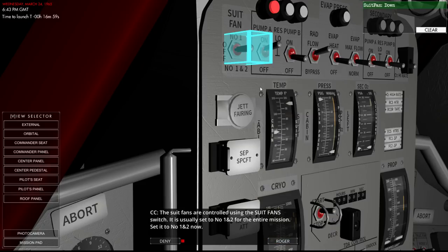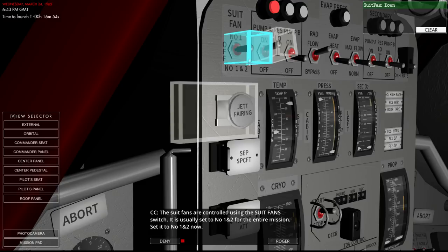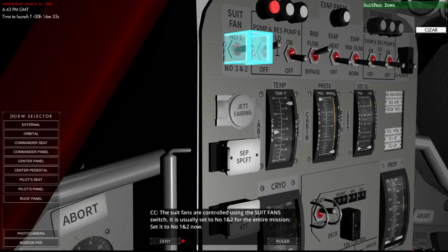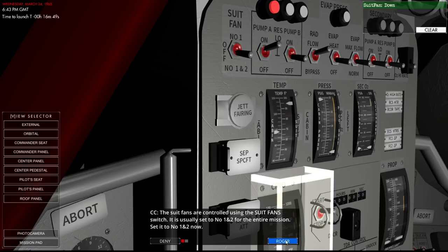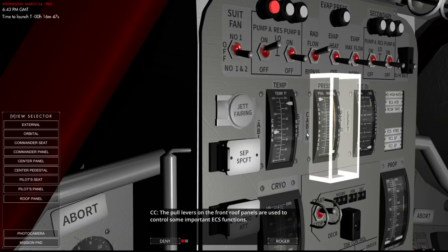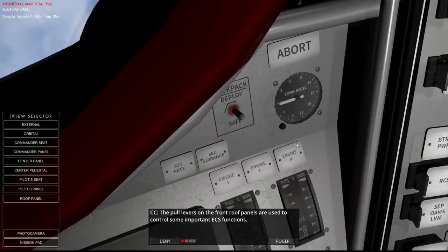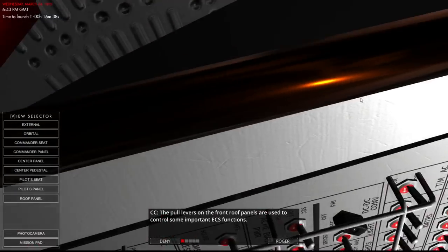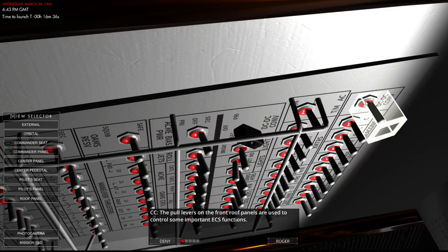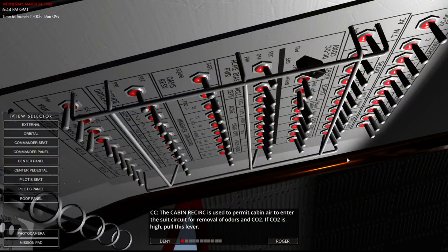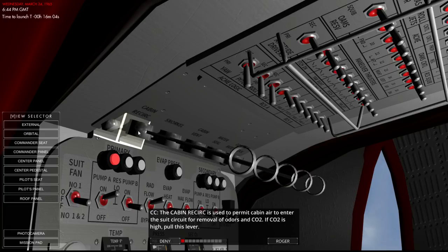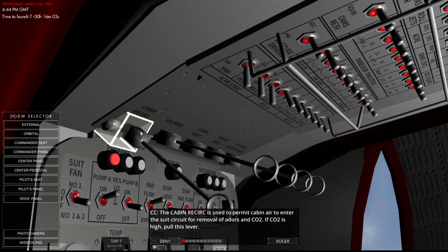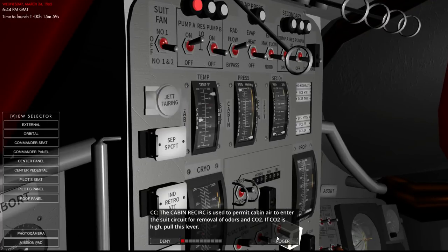Suit fans are controlled with that switch. Usually set to one and two for the entire mission. I wonder why you would set it to just number one. Maybe if you didn't need so much fanning. The pull levers on the front roof panels are used to control some important EC function. CO2 is high, pull this lever. Oh, it's these levers. So we pull that one like that to remove CO2.